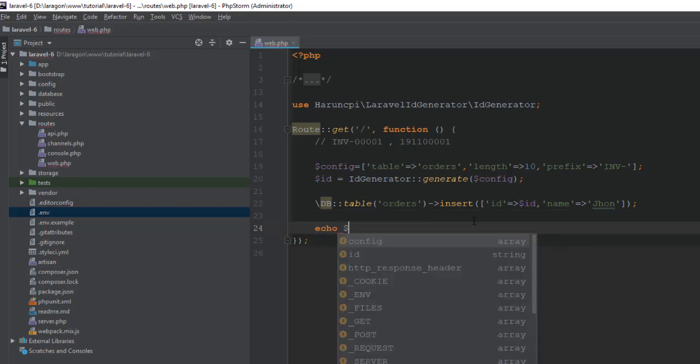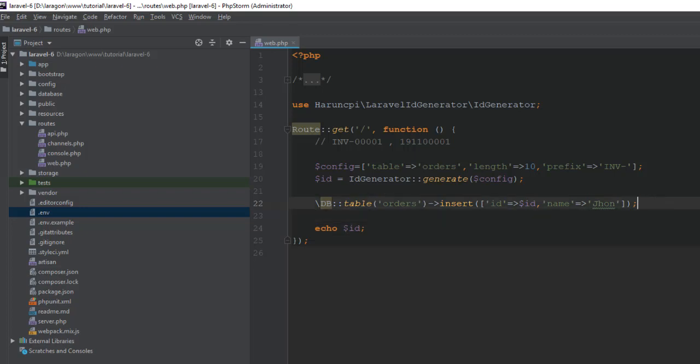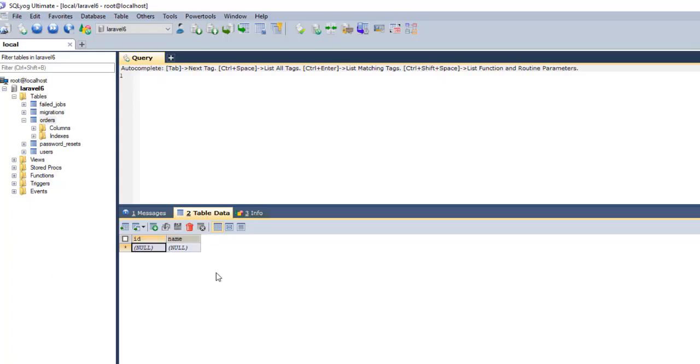We can print our ID here so that we can confirm it, either it's working or not. Okay, let's try. Our table is empty. Let's refresh the request.